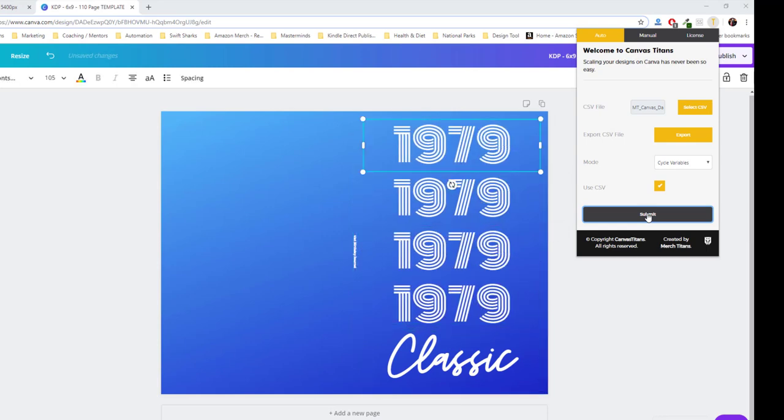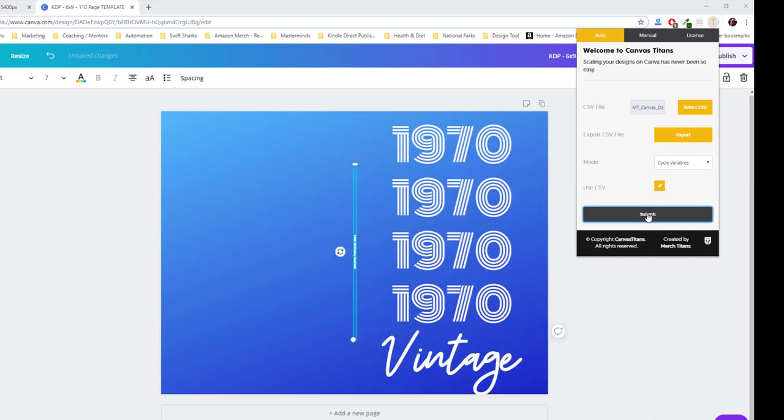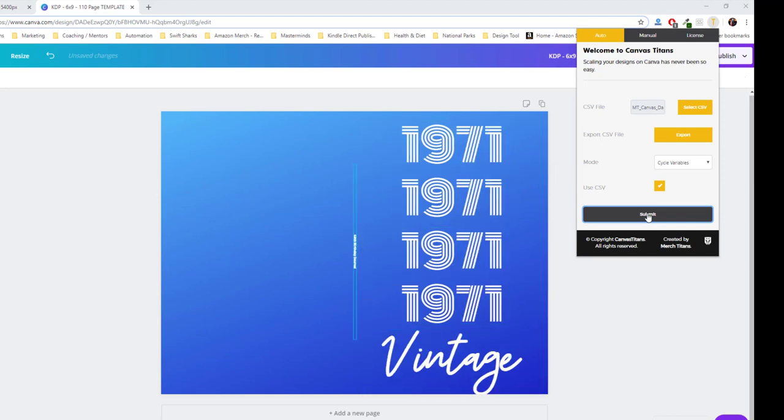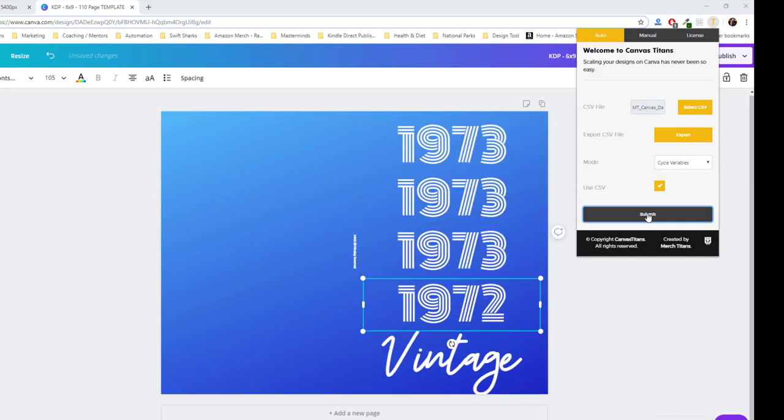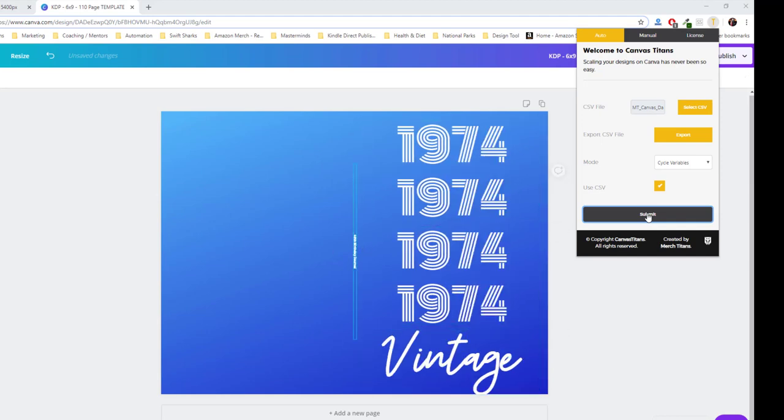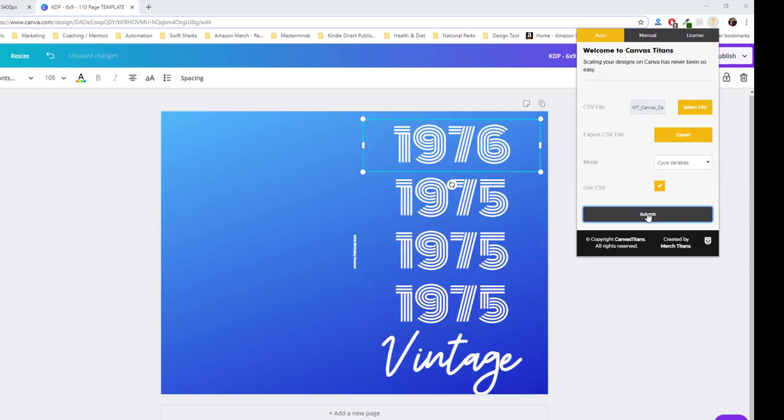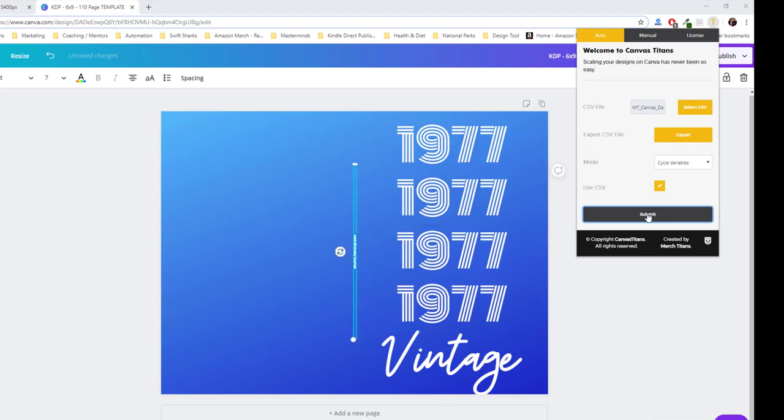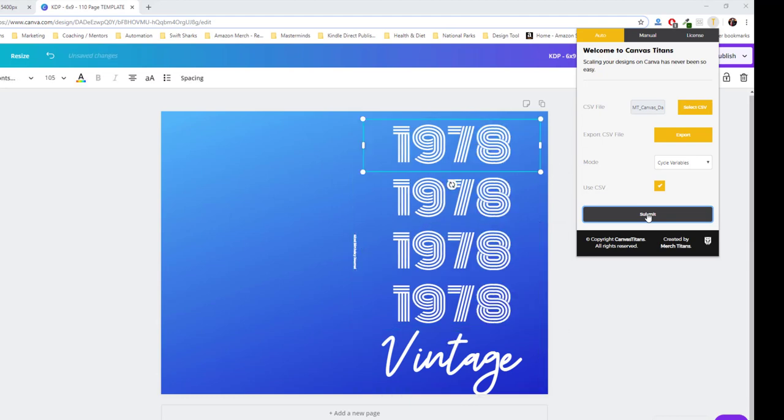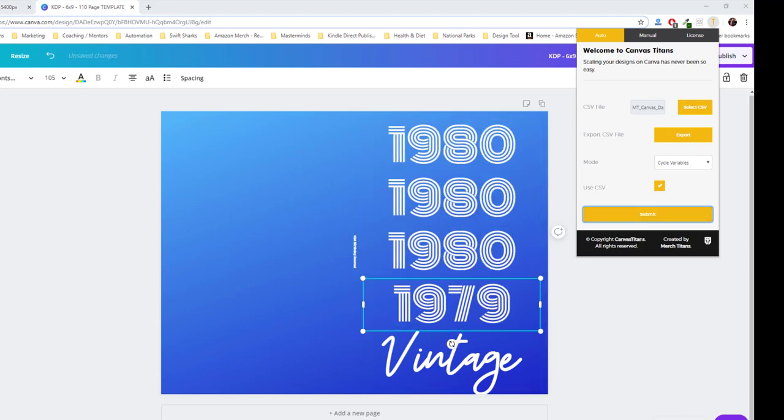And it's absolutely amazing because you can scale out as many designs as you want with data from a CSV file. So it's really powerful and it'll save you a ton of time.